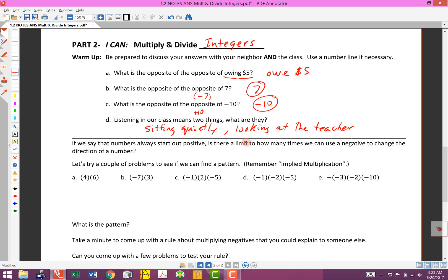Let's talk more about multiplying and dividing integers. Numbers always start out positive — remember, we started learning counting numbers in elementary school or even before. Is there a limit to how many times we can use a negative to change the direction of a number? Remember, the word 'negative' means opposite. Let's try a couple of problems and find a pattern. Remember implied multiplication — when there's nothing between numbers, it means multiplication.